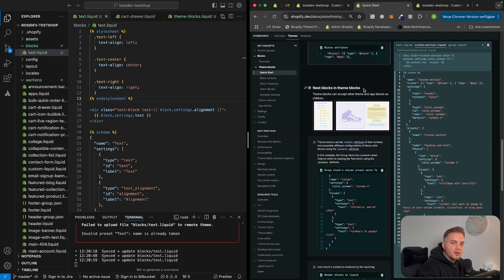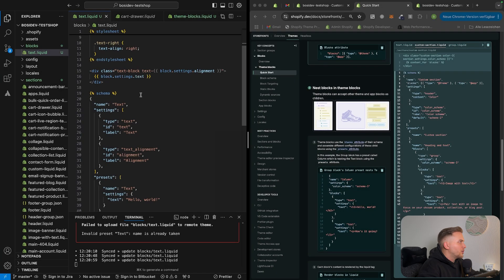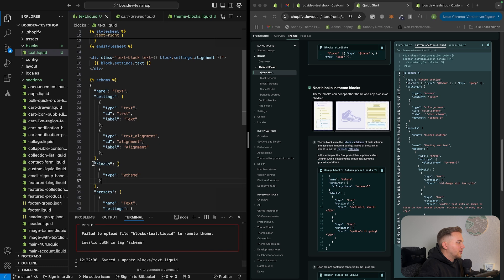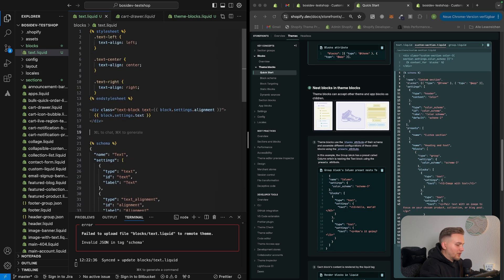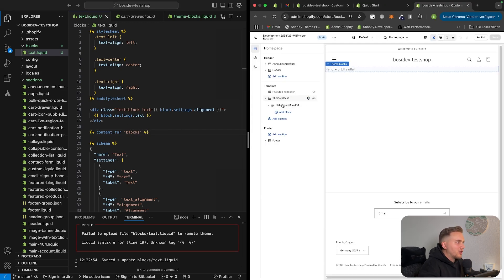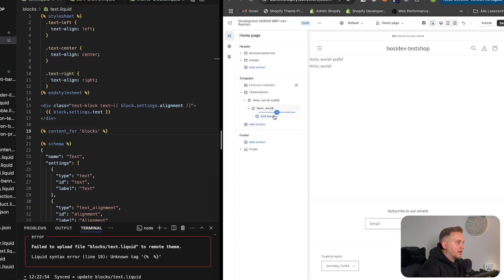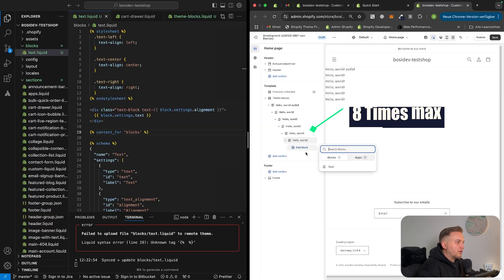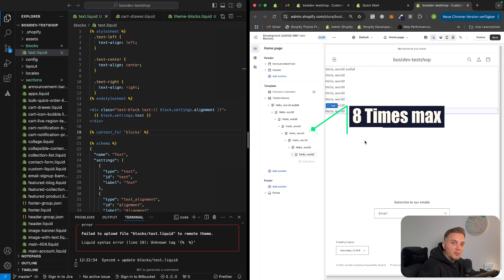We're also able to nest blocks inside of theme blocks. If we go back to our text block, we can define block settings inside the block schema. By putting a block setting with the type of @theme inside the block schema, we can use blocks within blocks, outputting them with the content_for tag. Back in the editor, we have our section and block, and we can add another block inside the block — and another, and another. We can do this a total of eight times.